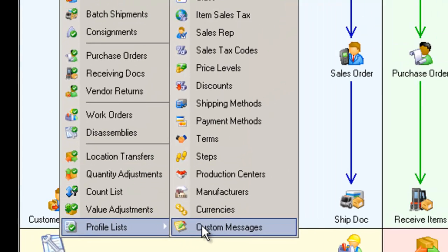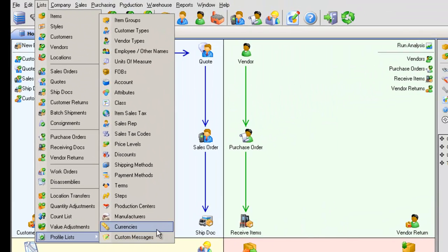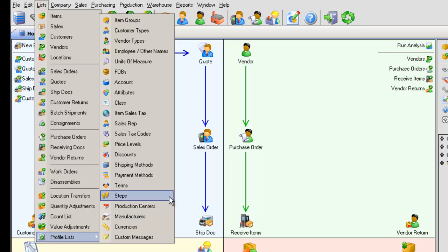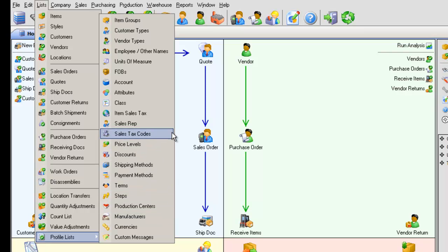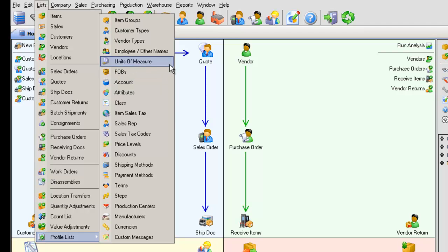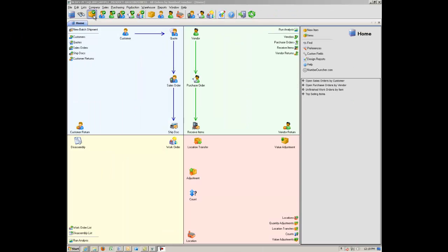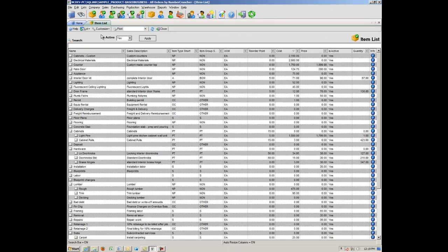Finally, the Profile Lists are tables of secondary data that provide supplemental information to support your lists and transactions. In All Orders, there are two types of lists.